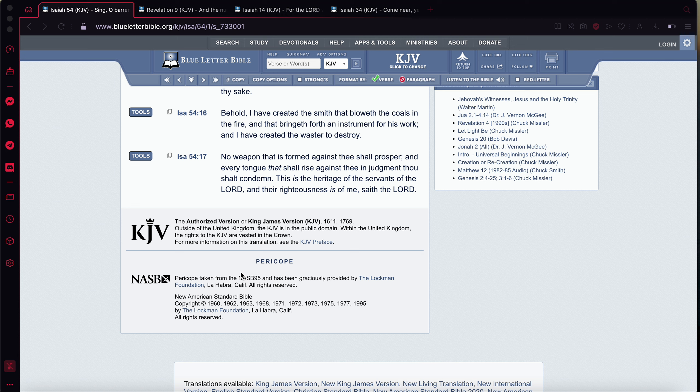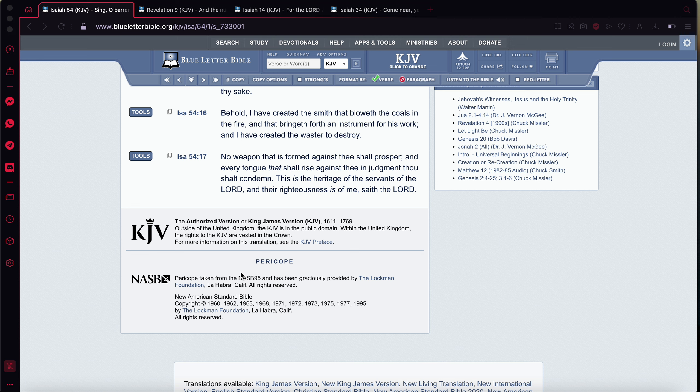It says, An instrument for his work, and that's the work, the prophecies. And when work is to be done, the destruction of Babylon the Great. It says, And I have created the waster to destroy. Now that waster is Esau Edom. Whether it's the Russians or whether it's the Germans or whether it's the United States, they're all Edomites. And they're to destroy what? To destroy America.